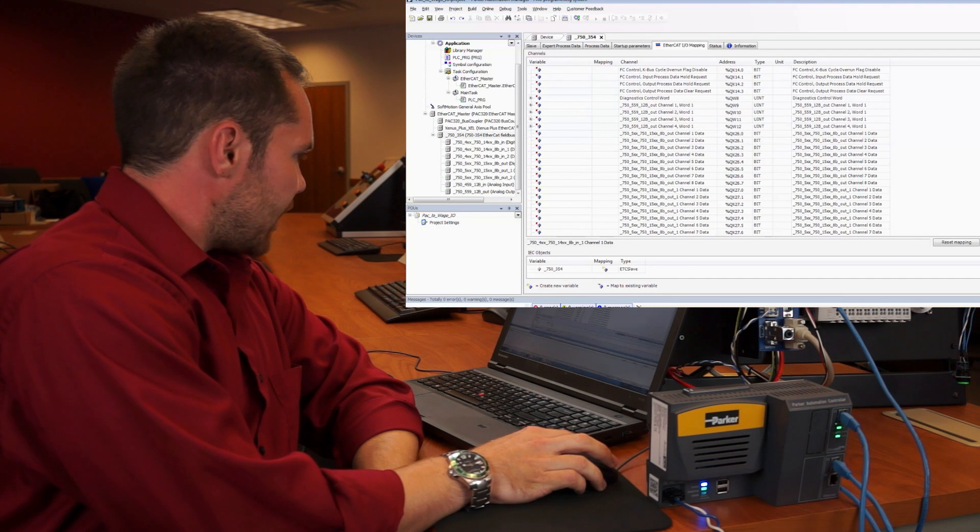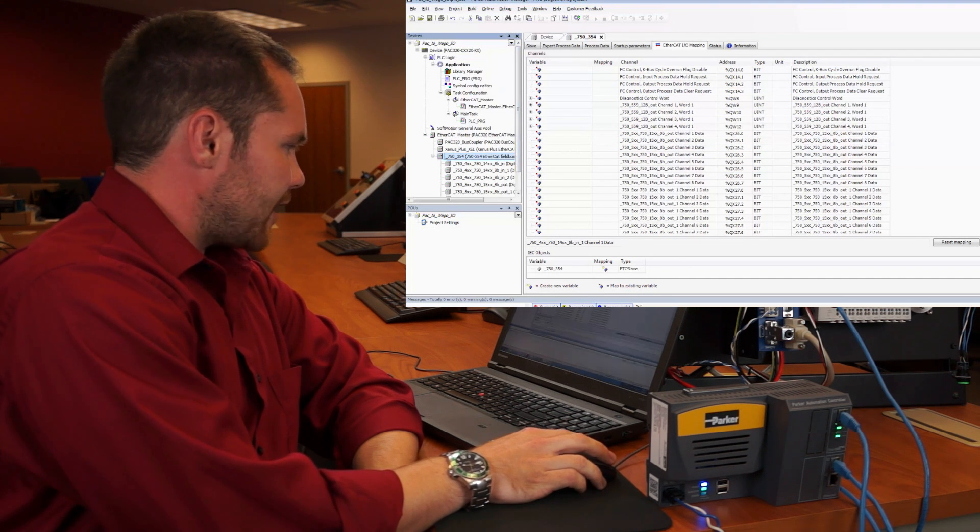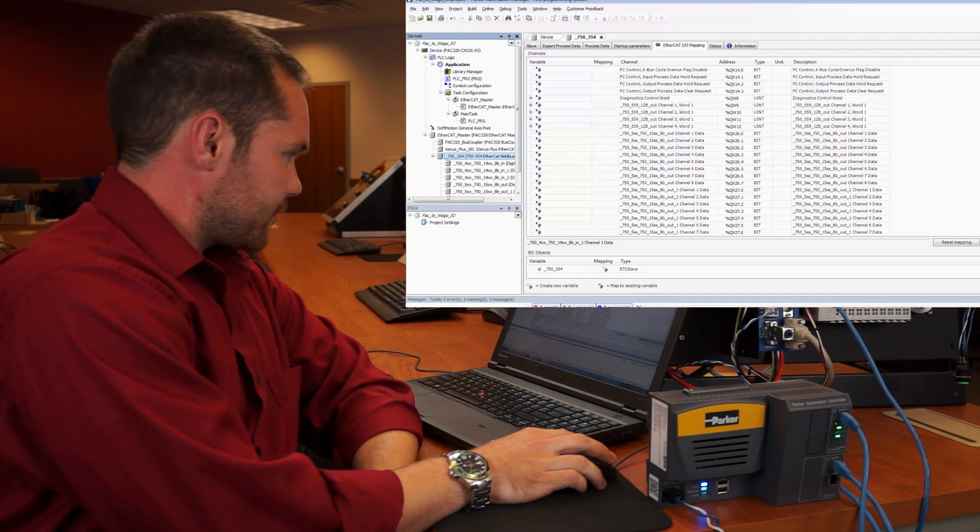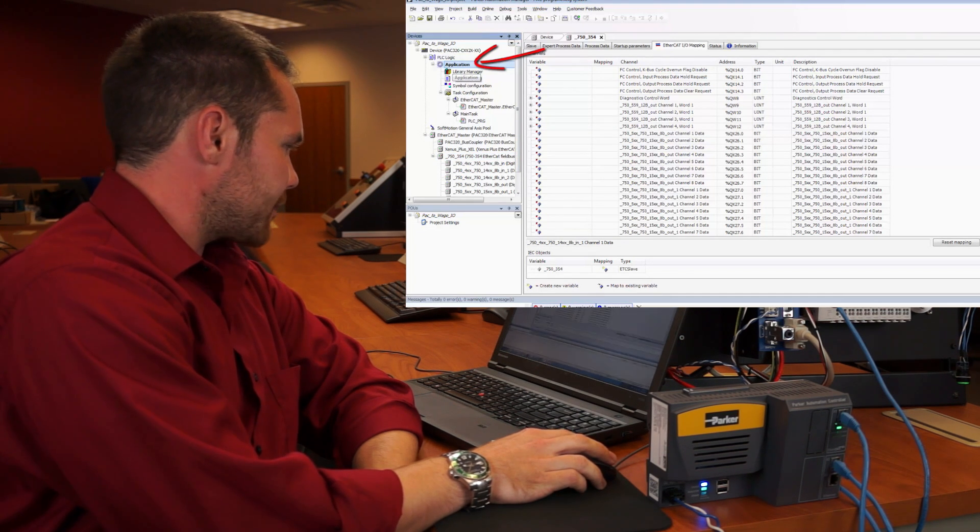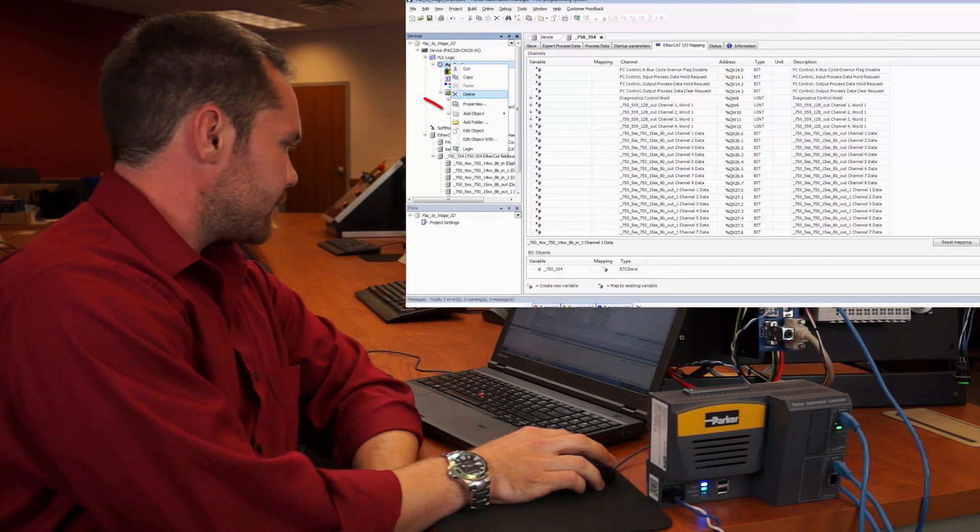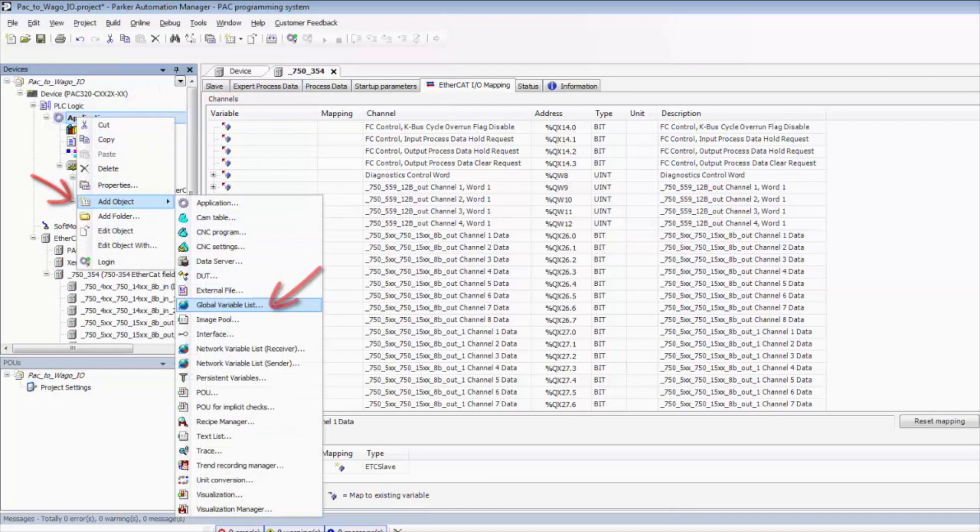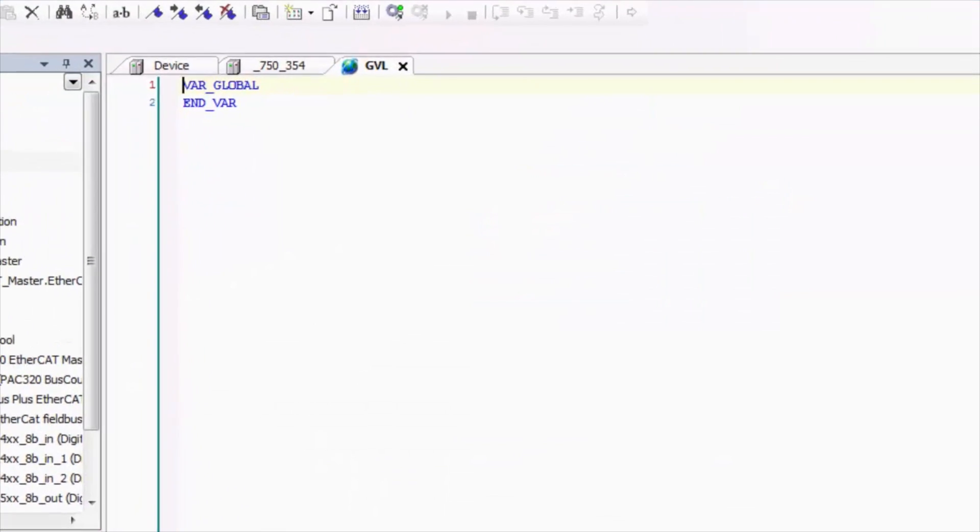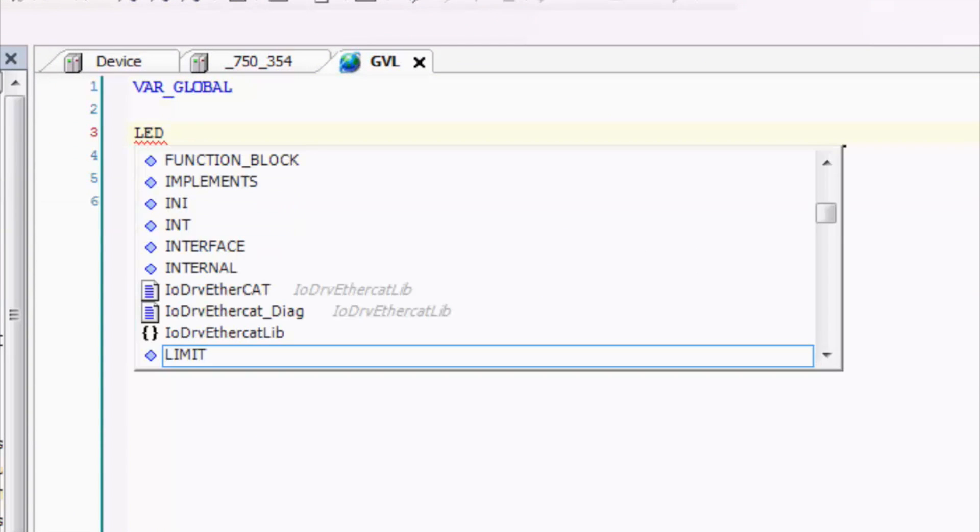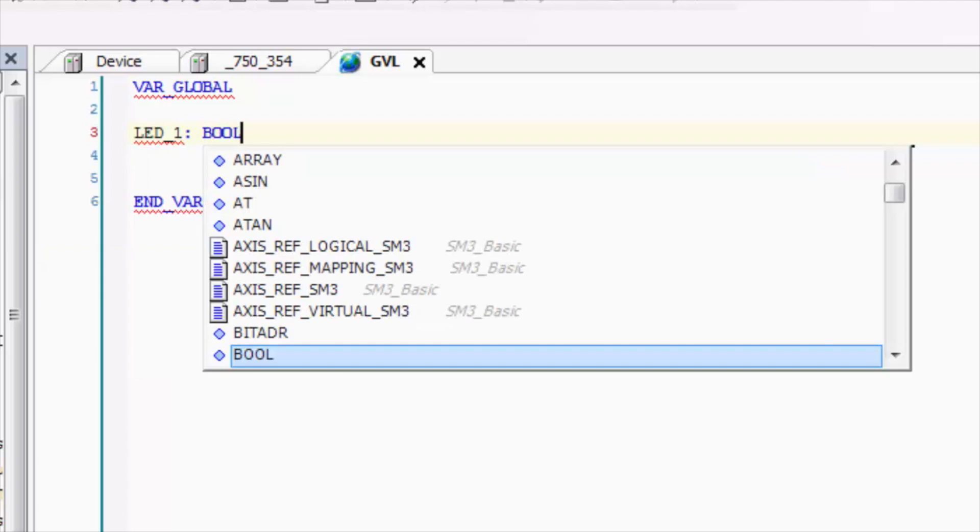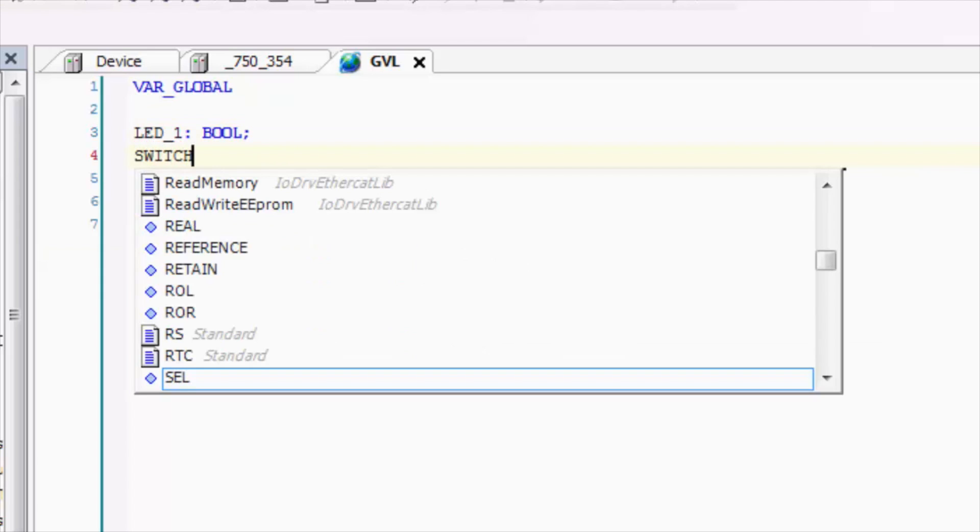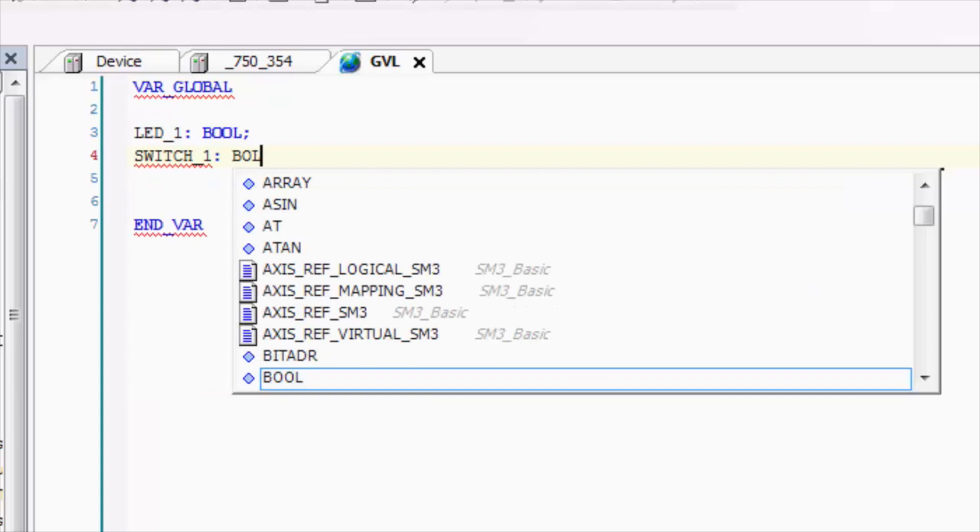Now in order to take advantage of these, we need to add a global variable list to the project. The next thing we need to do is click application, right click, go to add object, global variable list, and then we can create our own list. From here, we can quickly add a few variables. I'm going to add LED1 as a bool type variable, and we're going to add switch1 as another bool type variable.